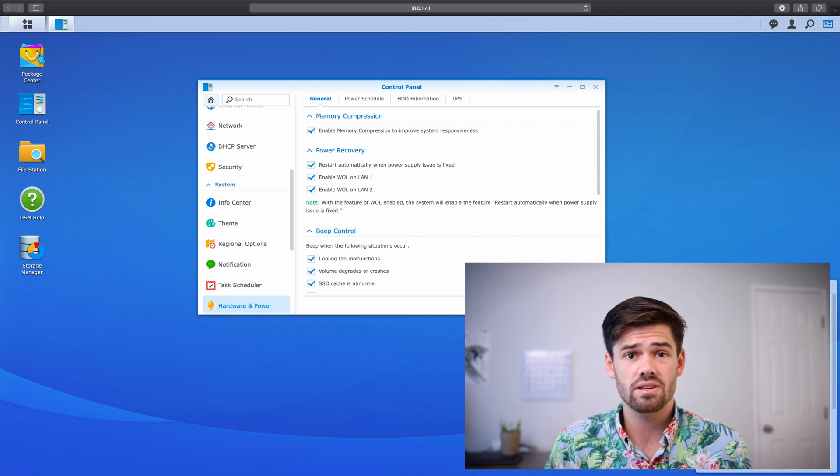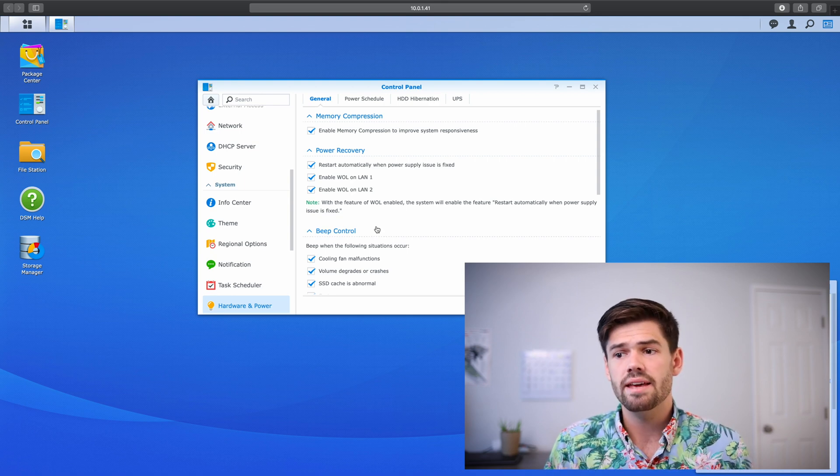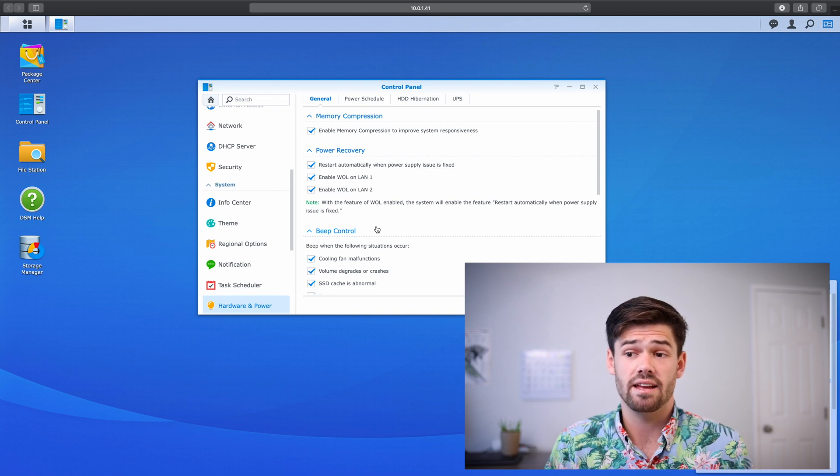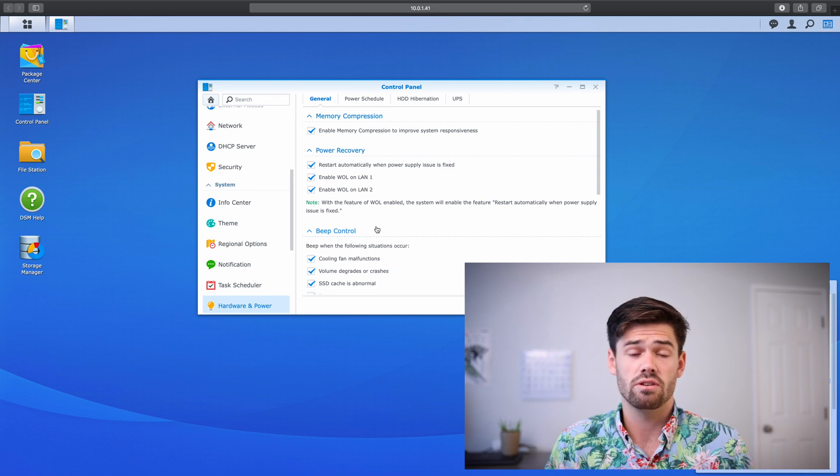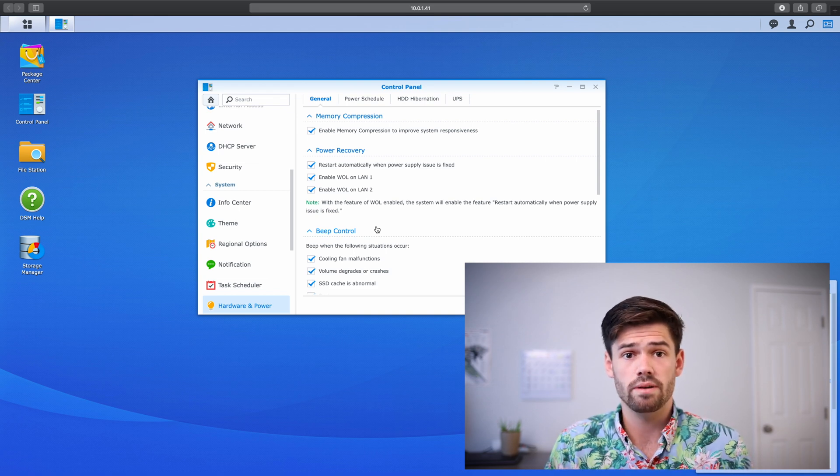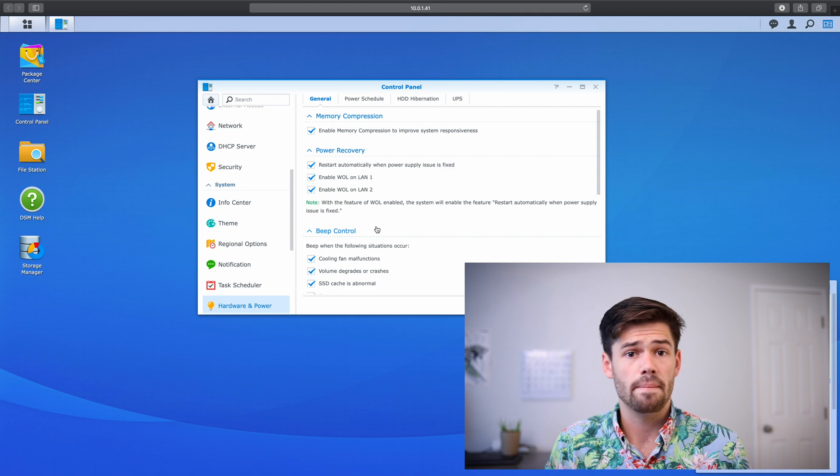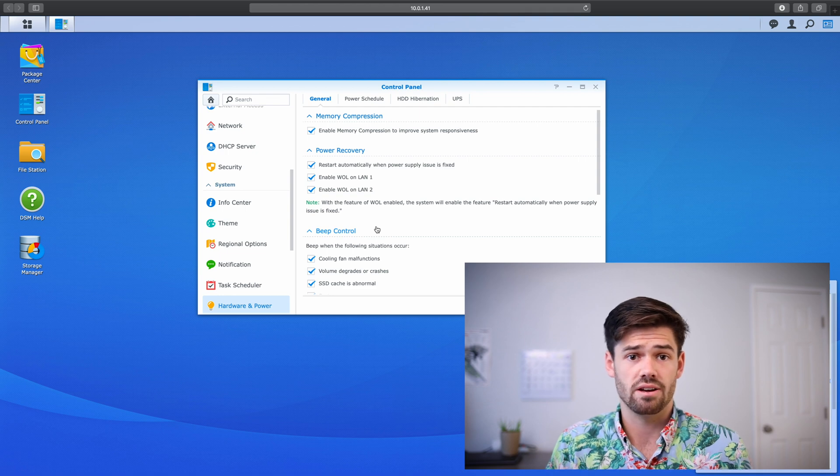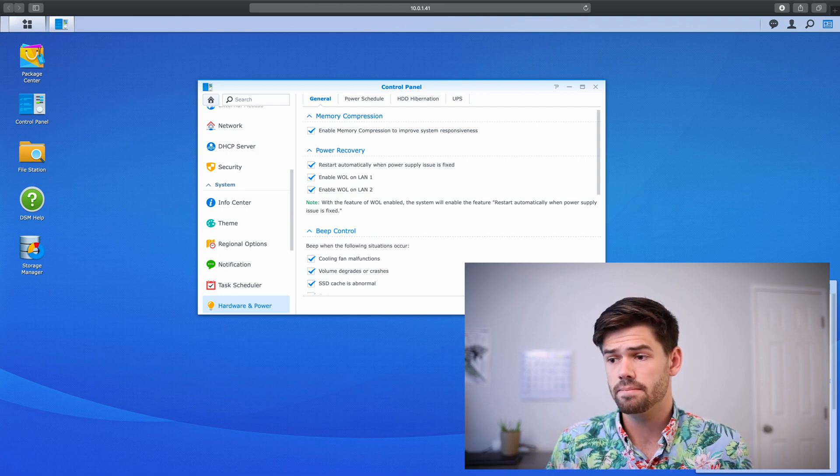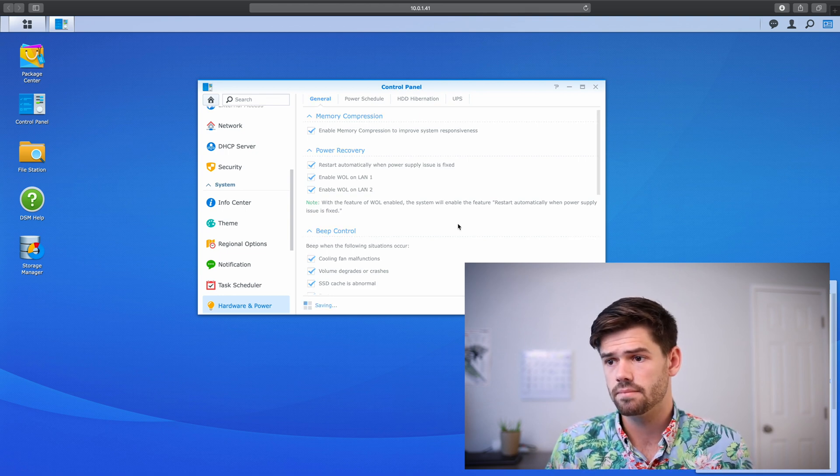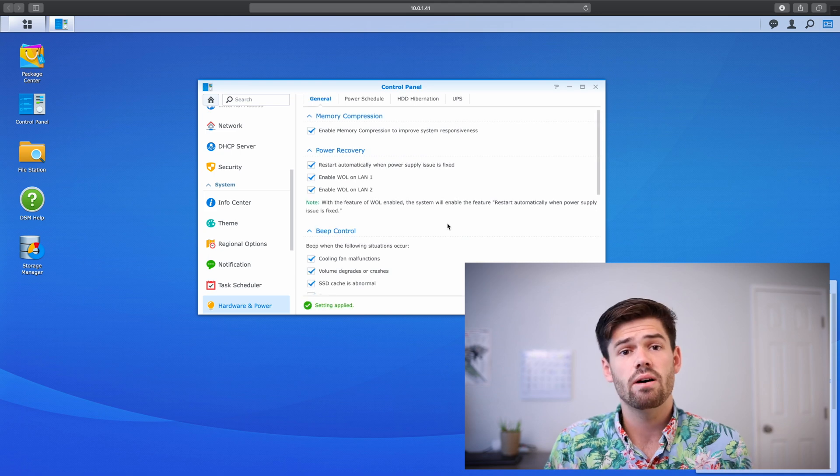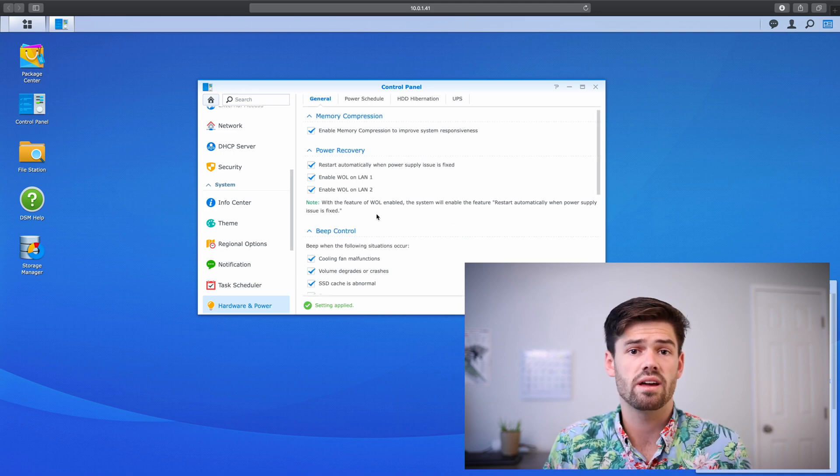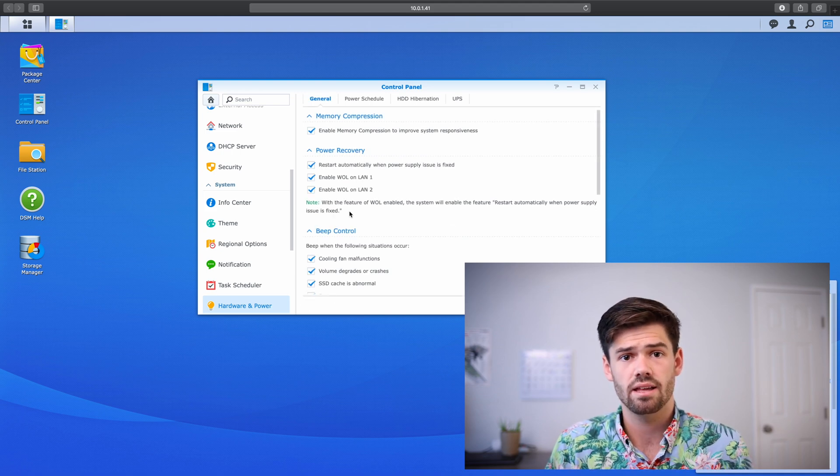One thing to note, enabling wake on LAN automatically enables your Synology to reboot anytime there's a power loss. But that's just one thing to note. And just go ahead and hit apply. And so now our Synology is going to accept a wake on LAN command.